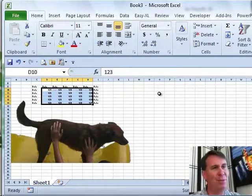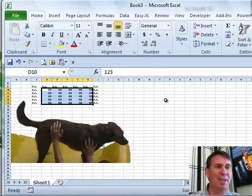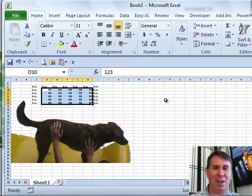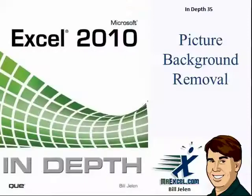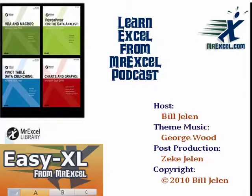So the picture background removal tool, nice improvement in Excel 2010. I want to thank you for stopping by, we'll see you next time for another netcast from MrExcel.